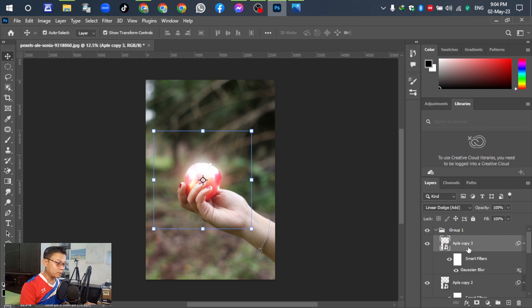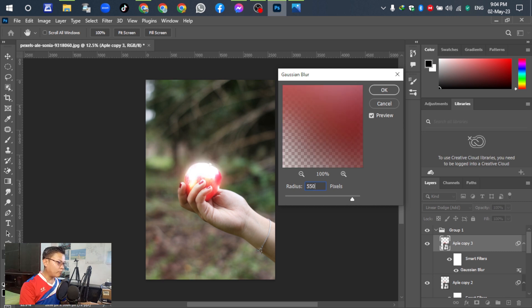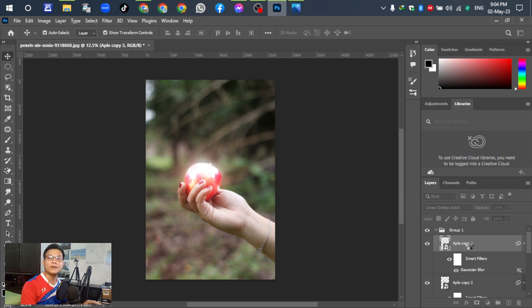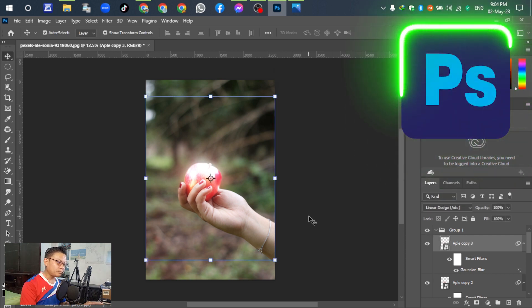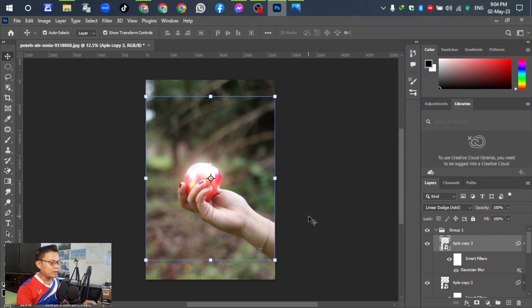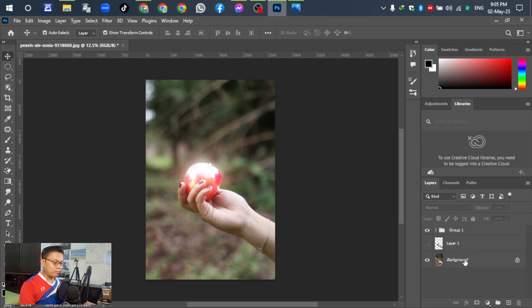For the last one, press Ctrl+J to duplicate and double-click to select the Gaussian Blur. Set it to 100, 500, 500, and 500 pixels — just click OK. It is up to your design. In this case I have duplicated up to 5000. Group this — the group is already compressed.